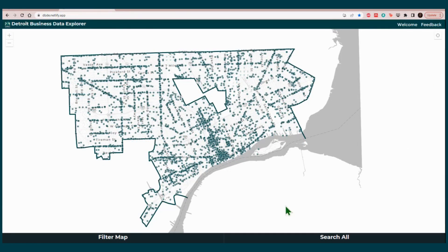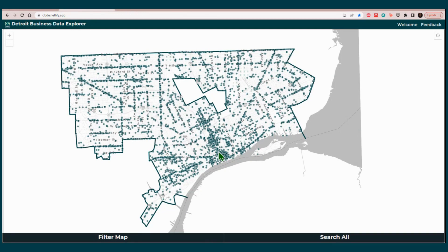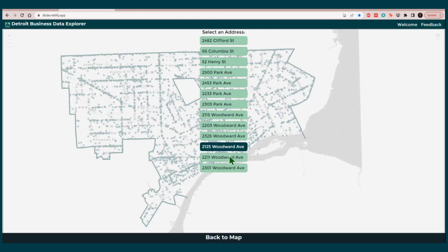Remember, you can click on any of the green dots and it will give you a list of all the locations surrounding that area.